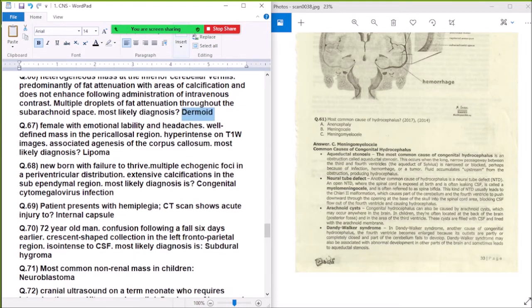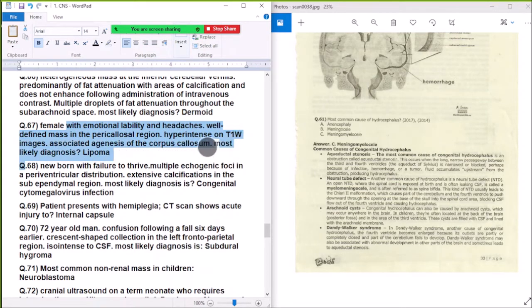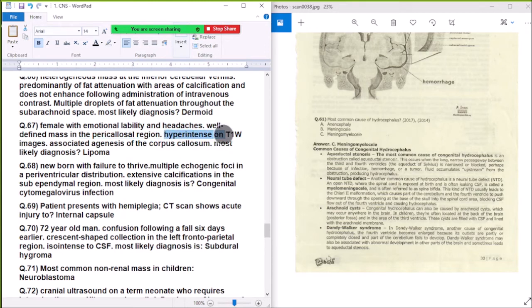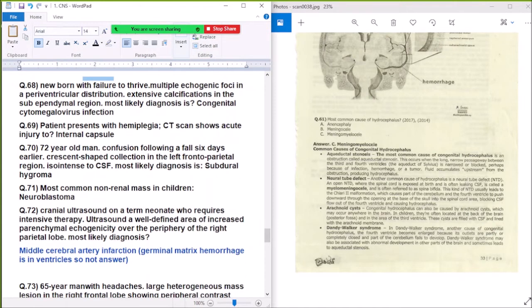Question 67: Female with emotional lability and headache — well-defined mass in the pericallosal region, hyperintense on T1, associated with corpus callosum agenesis — most likely diagnosis is lipoma. Hyperintensity on T1 indicates fat content.